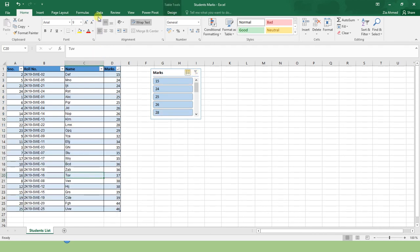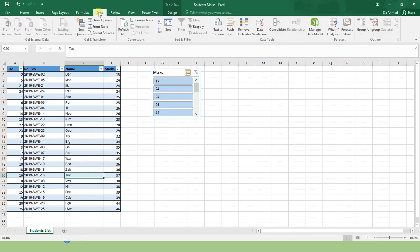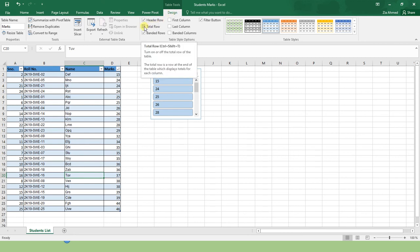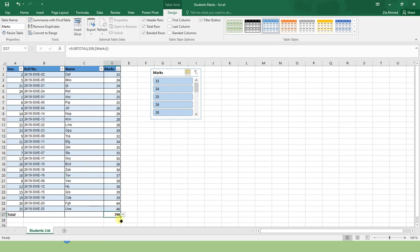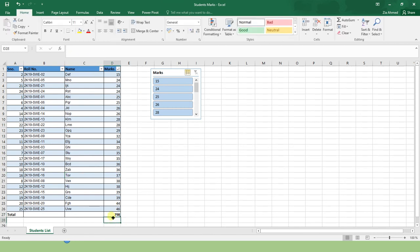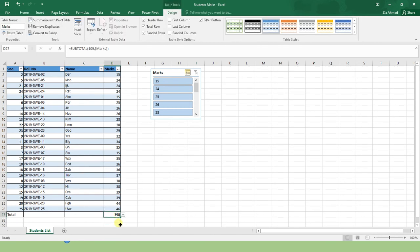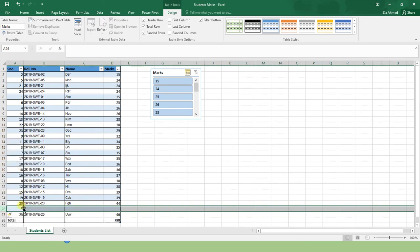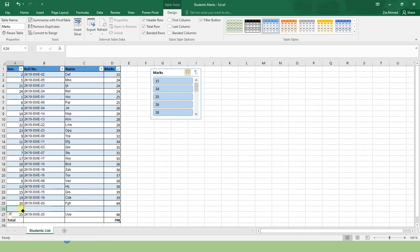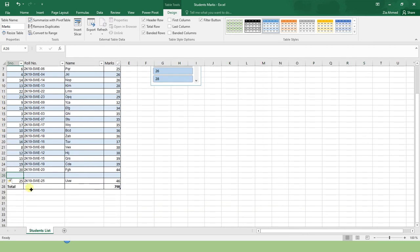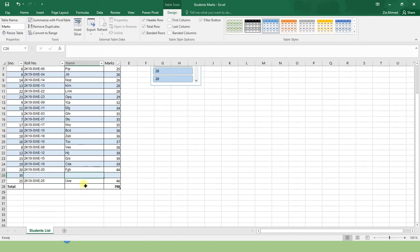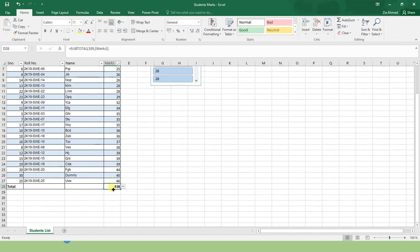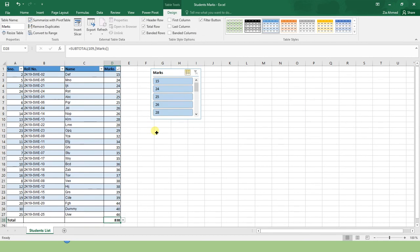What else you can do is simply go to your design and enable a total row. Now your students obtained total 798 marks. So how easily you can get the total. If you add a student by just simply inserting over here the serial number, for example, let me give it serial number 30, roll number, dummy name, and obtained, let's say, 40 marks. My total is automatically increased. So this was an introduction to the table.